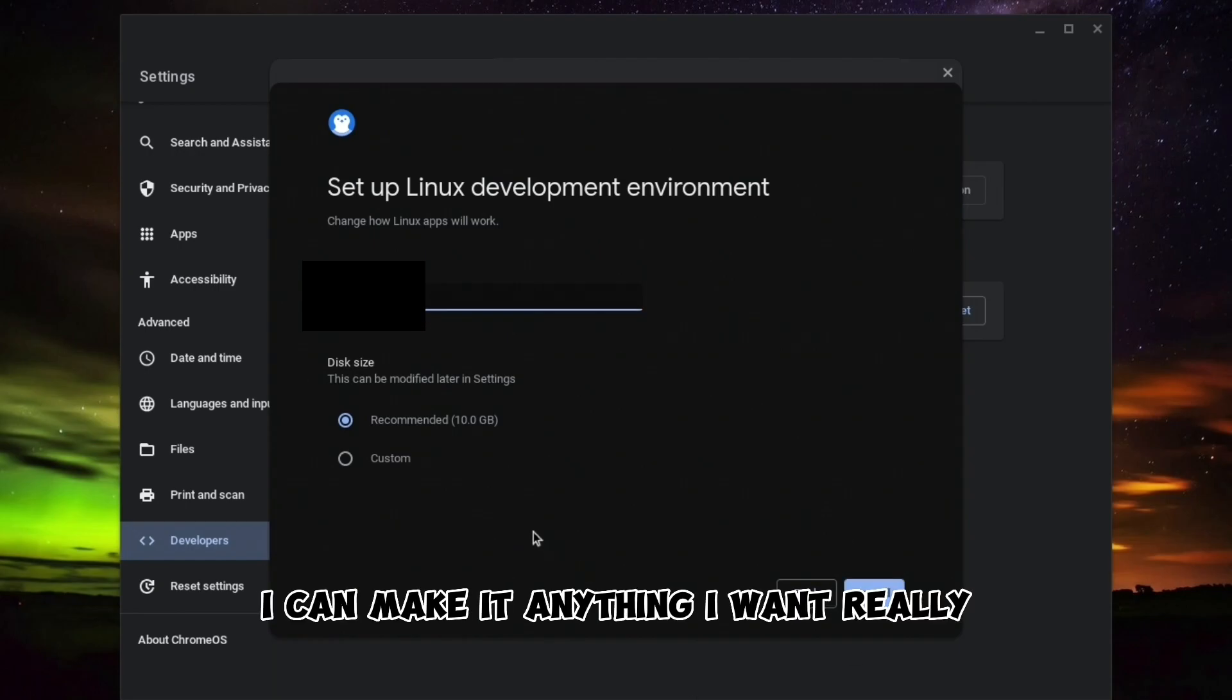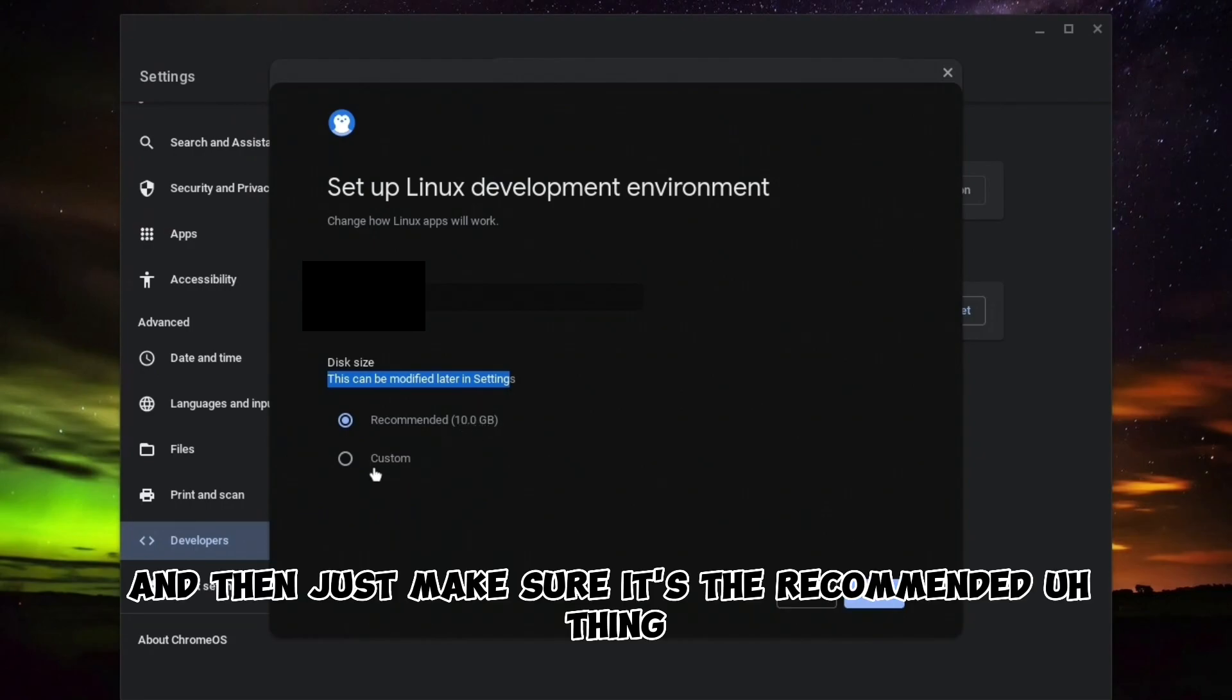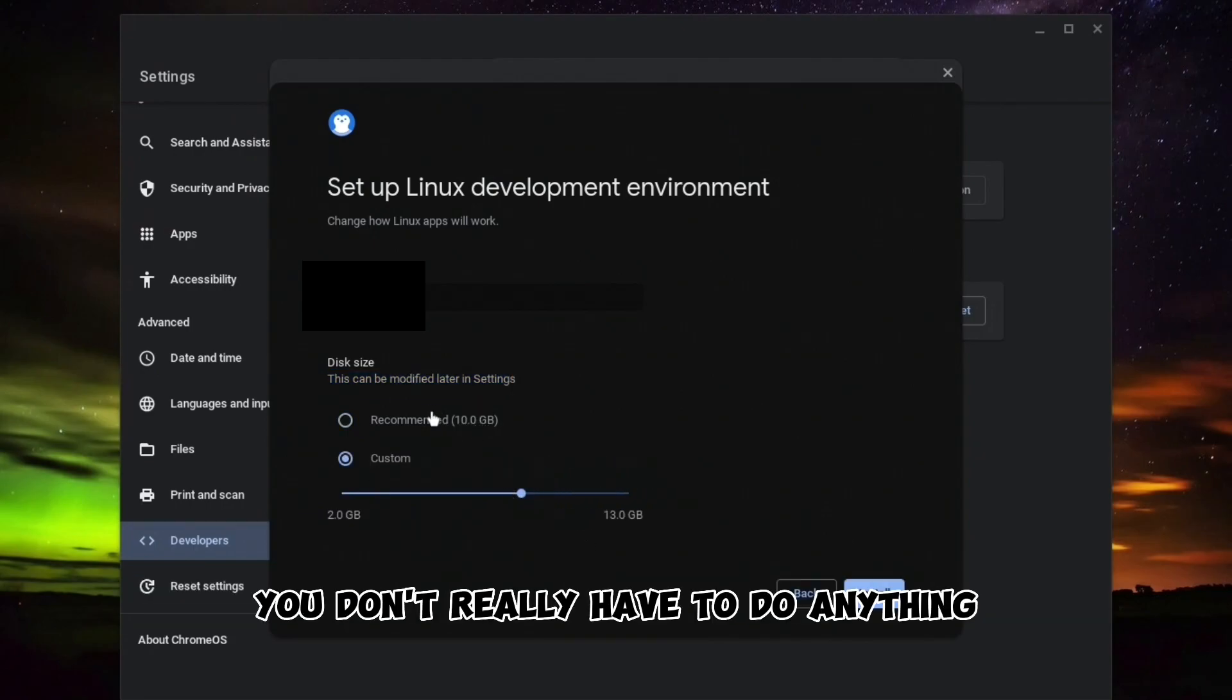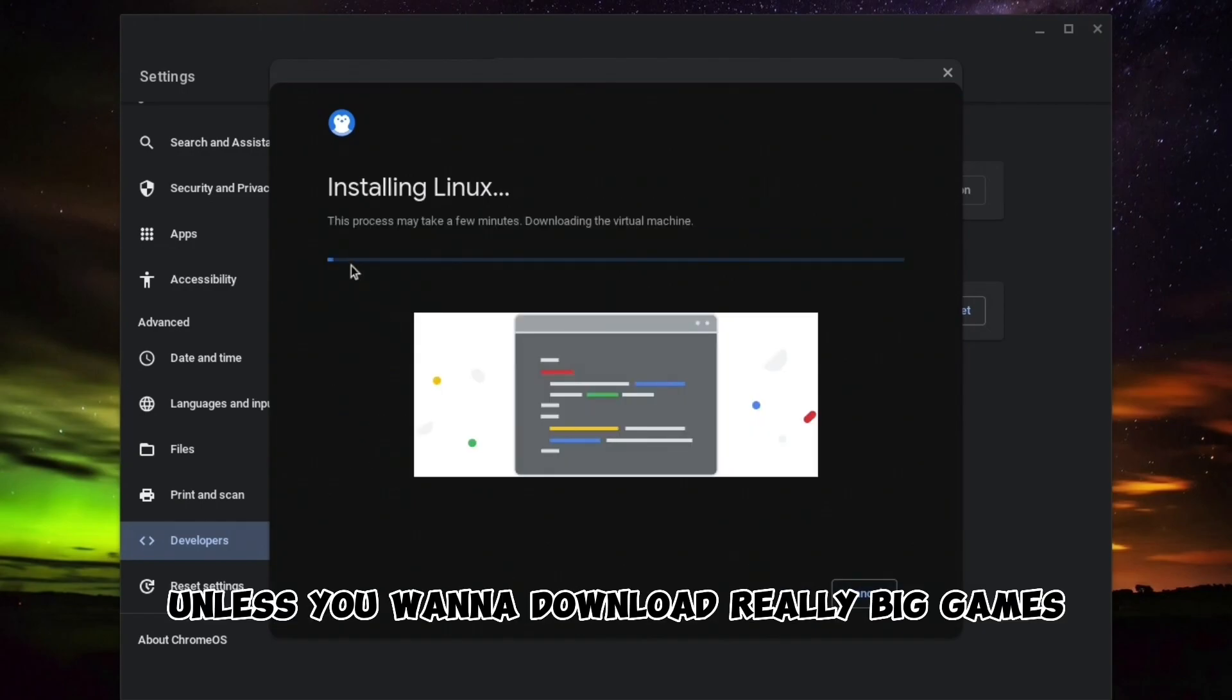Just press Install. Make sure it's the recommended setting - you don't really have to do anything, it's recommended unless you want to download really big games.